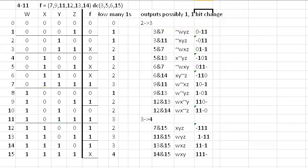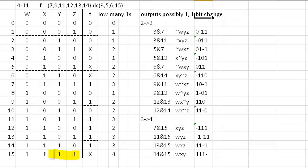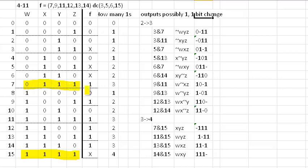Okay, so the next step is to compare the threes with the fours. There's only one four. So let's just start right here. There's our four. Our first three is up here. So we're going to have a dash one, one, one. Dash one, one, one. And we're comparing row seven with row 15.